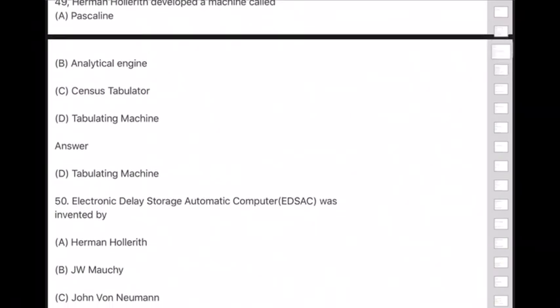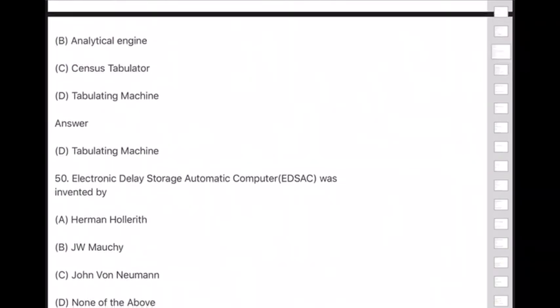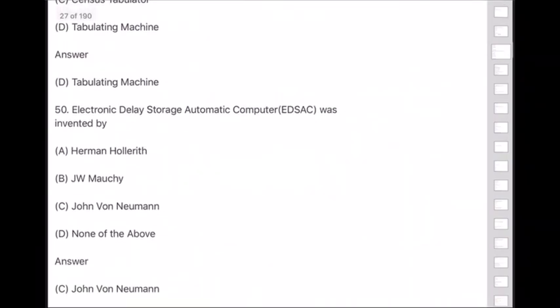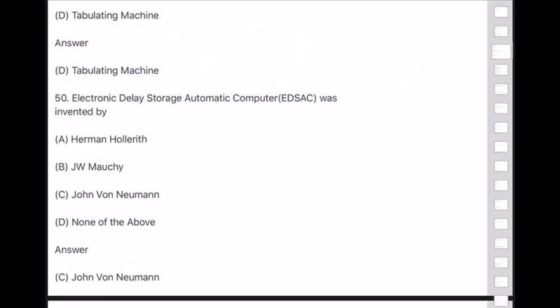Question 50: EDSAC (Electronic Delay Storage Automatic Computer) was invented by — answer is option C — John von Neumann.